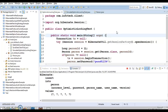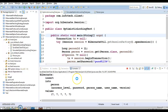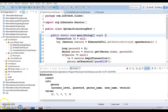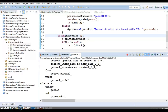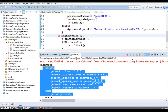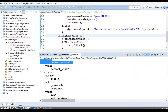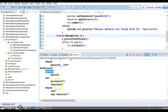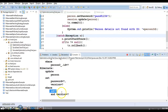Let me run it as a Java application. You can see in the console that Hibernate first reads the data, then fires an update query. In that update query, the password as well as the version are being updated — note that we haven't touched the version ourselves; Hibernate maintains it automatically.